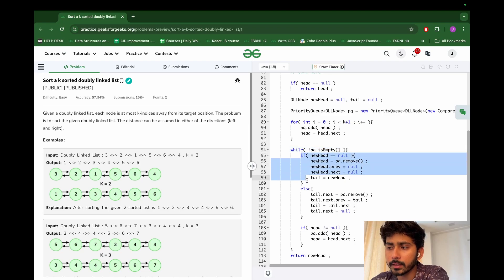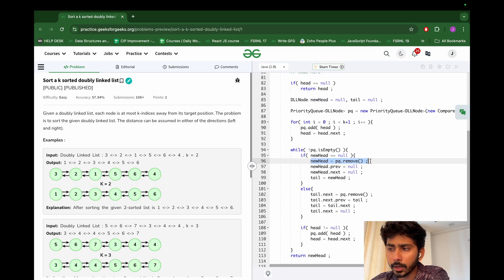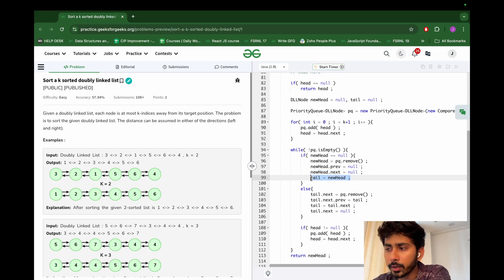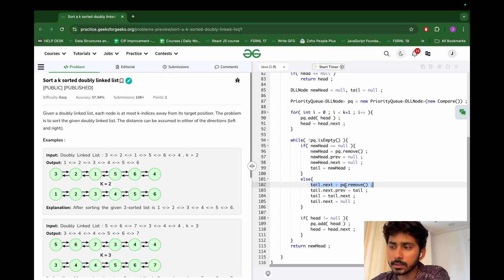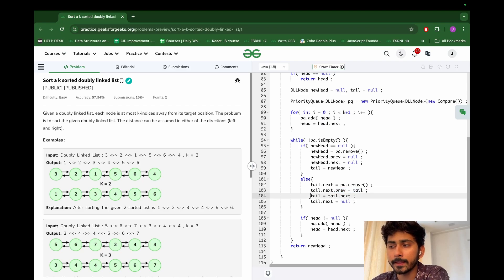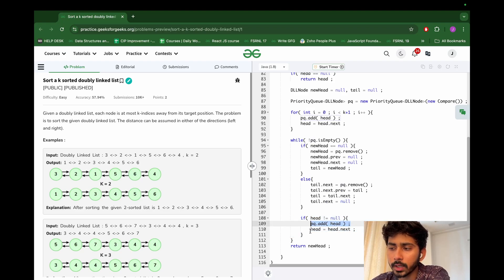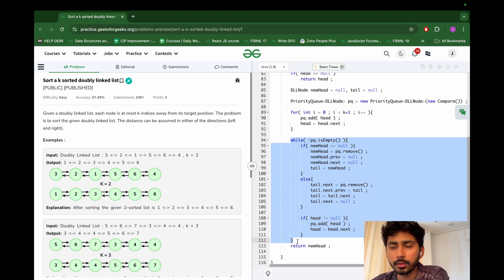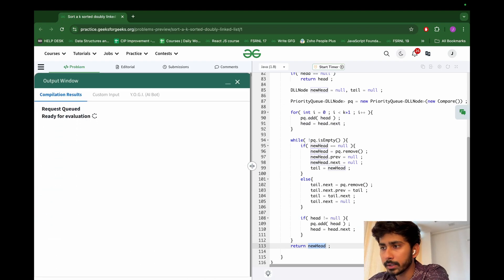We iterate while the priority queue is not empty. If new head is null (first insertion), we poll a node, set it as new head, and set its previous and next to null. Otherwise, the polled node becomes tail's next, its previous points to tail, tail advances, and tail's next is set to null. If input nodes remain, add the next one to the priority queue and advance head.